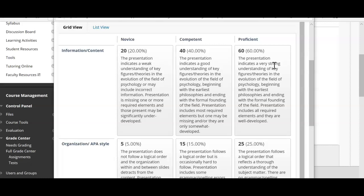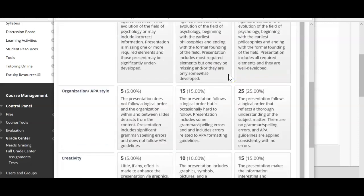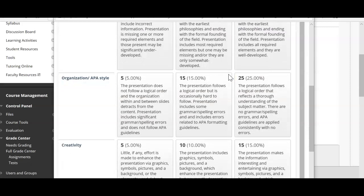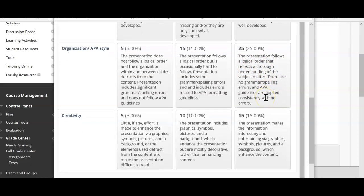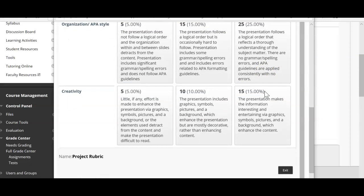The development of your theories, philosophies, and philosophers is the most significant part of your assignment — a huge chunk of your project. APA formatting is also up there in the rubric. Organization is important: if you have your titles and subheaders laid out very well, it should follow a logical order and reflect a thorough understanding of the subject matter, with no grammar or spelling errors and consistent APA guidelines.